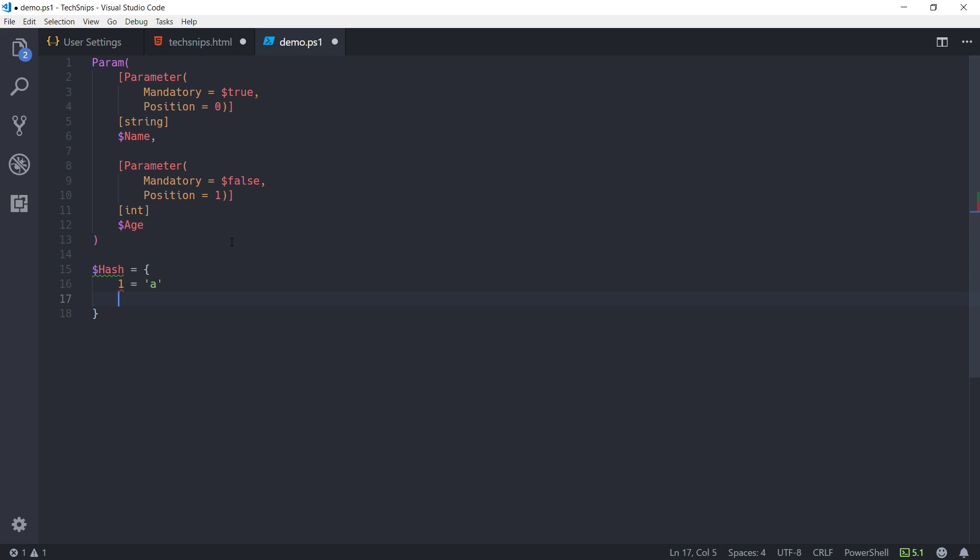I then do 2 equals B. And before I hit enter here, you can see I don't have a space next to the 2, but I do have a space next to the B. And when I press enter, it's become uniform.